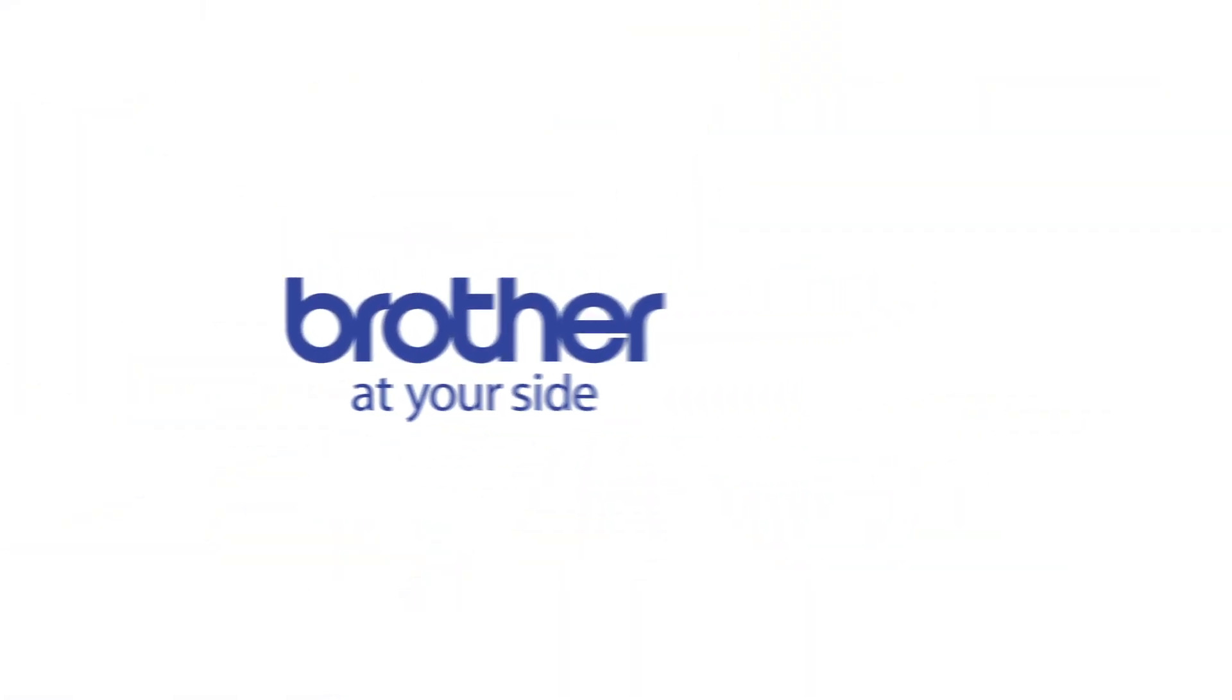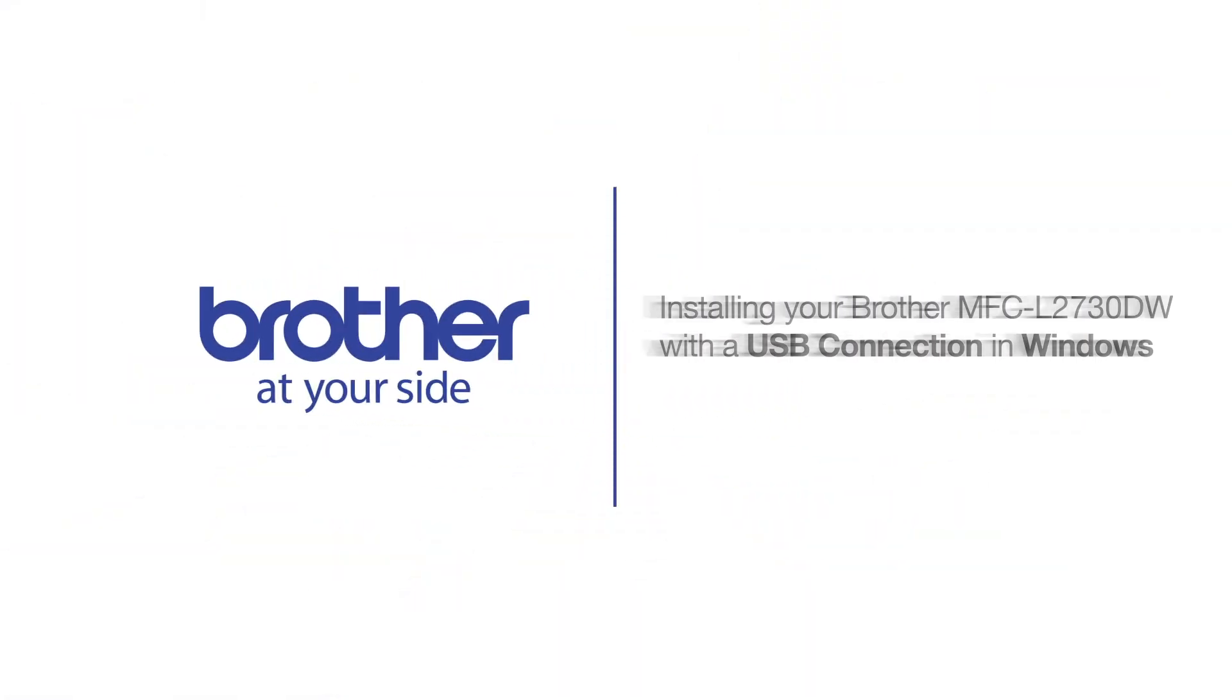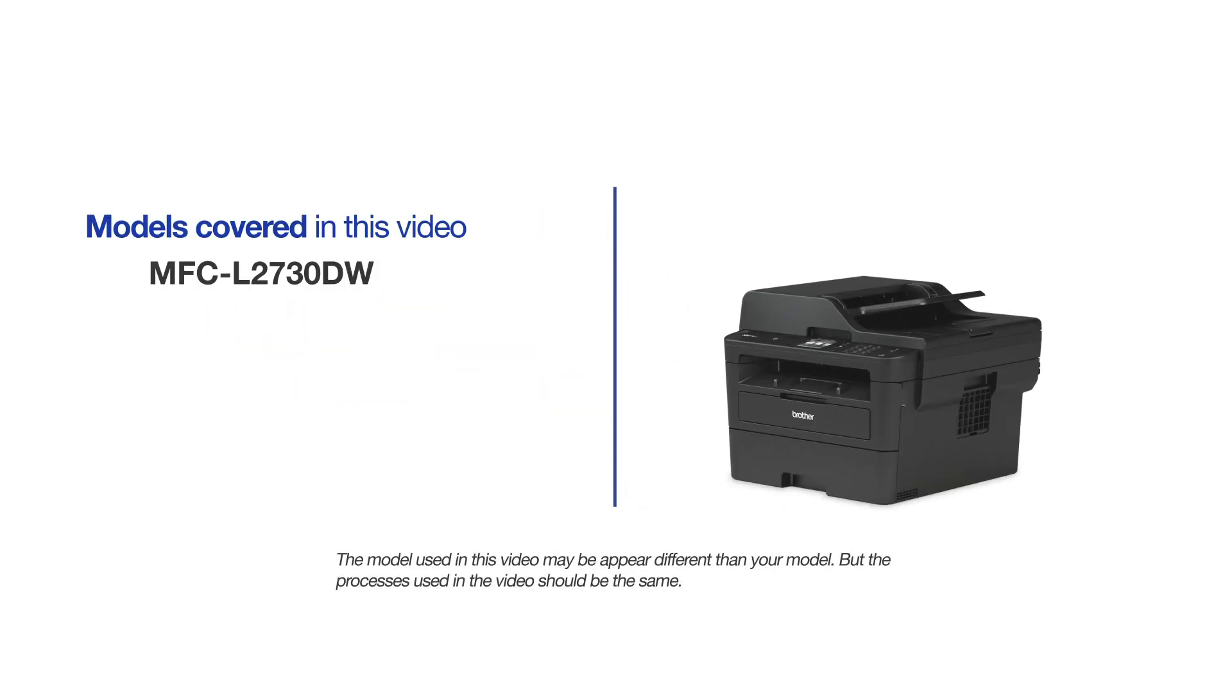Welcome! Today we're going to learn how to install your Brother MFCL2730DW on a USB-connected computer. This video will cover multiple models and operating systems. Even though your machine may not match the model on the screen, the overall process will be the same.